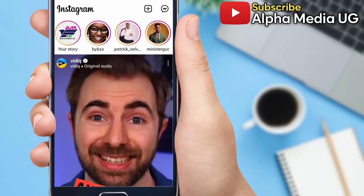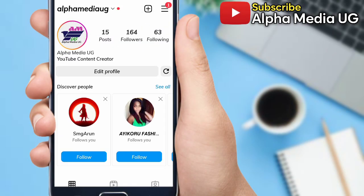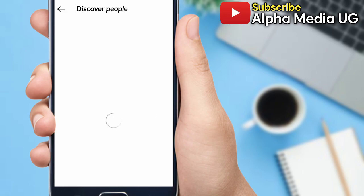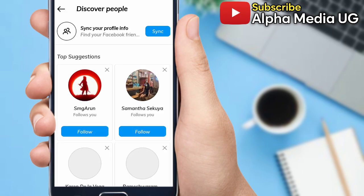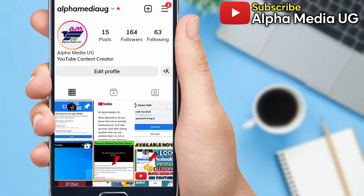In this video, I'm going to show you how to fix Instagram bio link not showing. Today I noticed that on my Instagram profile, the YouTube link that I had added before wasn't appearing, so I tried adding it again.